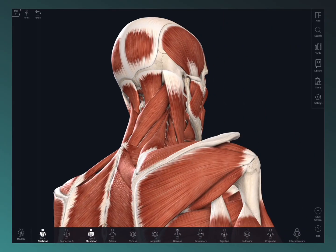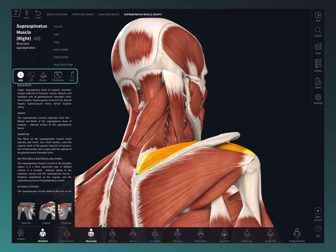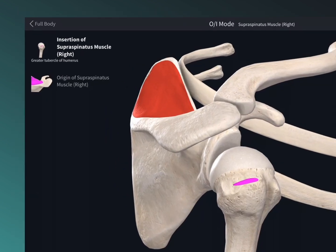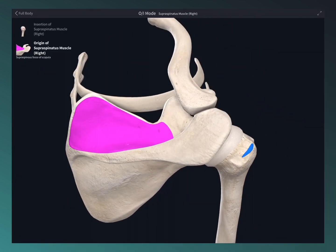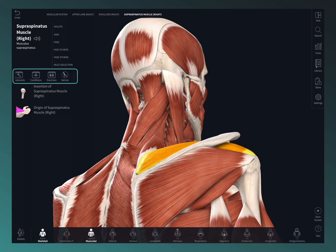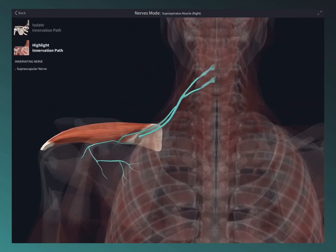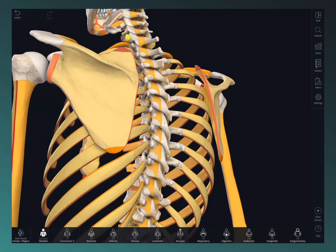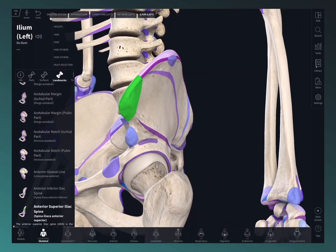The structure-specific features allow you to discover even more under the hood. Map the origin and insertion points of muscles, trace the course and path of a nerve, and visualize the parts, surfaces, and landmarks of bones, and lots more.